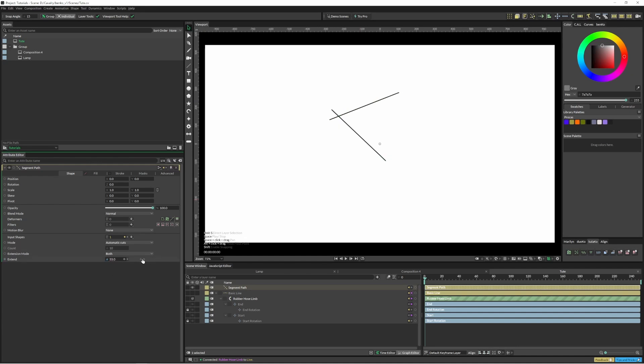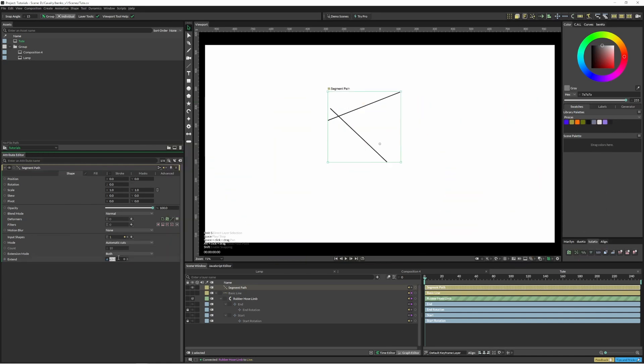You've got this option here to extend and you can change this to start, stop, or both. I'm just going to leave that as standard at the moment.